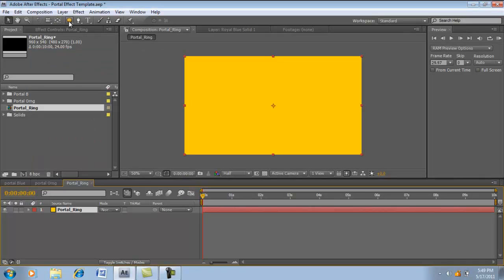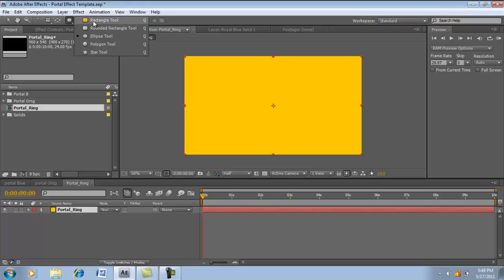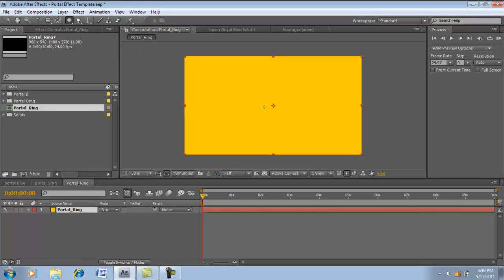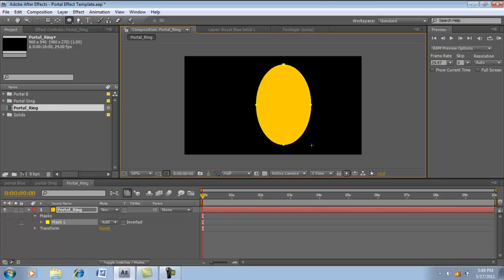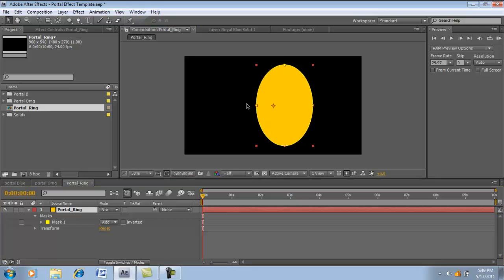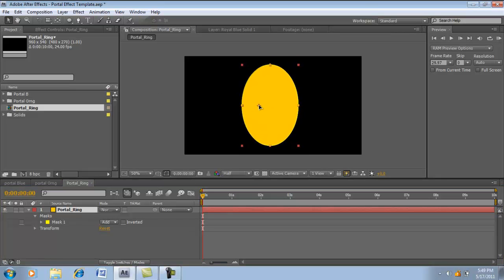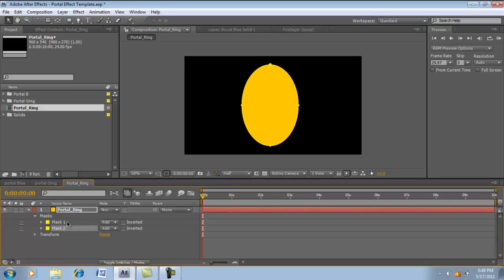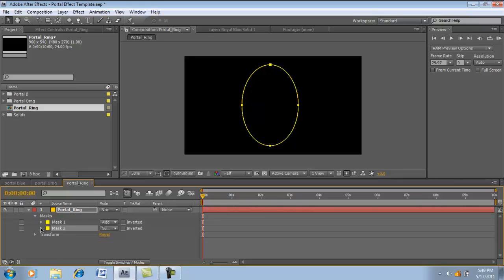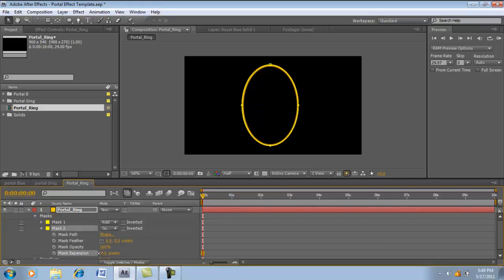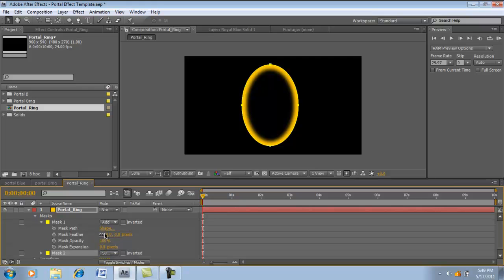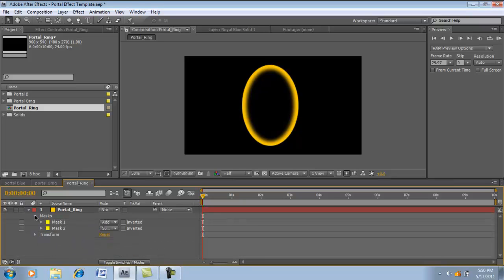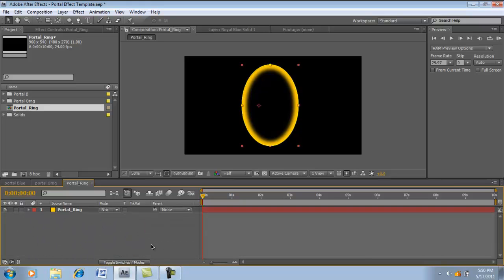Now, since I already have the ellipse tool selected, to actually get this, it's right next to the pen tool. You would hold it in, go over to the different shapes you want to do. You're just going to, with the layer selected, hold it in, draw it out to look like that. It's an oval. Center this up over here. We're going to click the mask, hit Ctrl D to duplicate it. Go down to the second mask, hit Subtract. Now open it up and go to the mask expansion and just shrink it in to about 24. Feather it to about 22. Open the first one and feather that to about 1.5. So we got the ring.